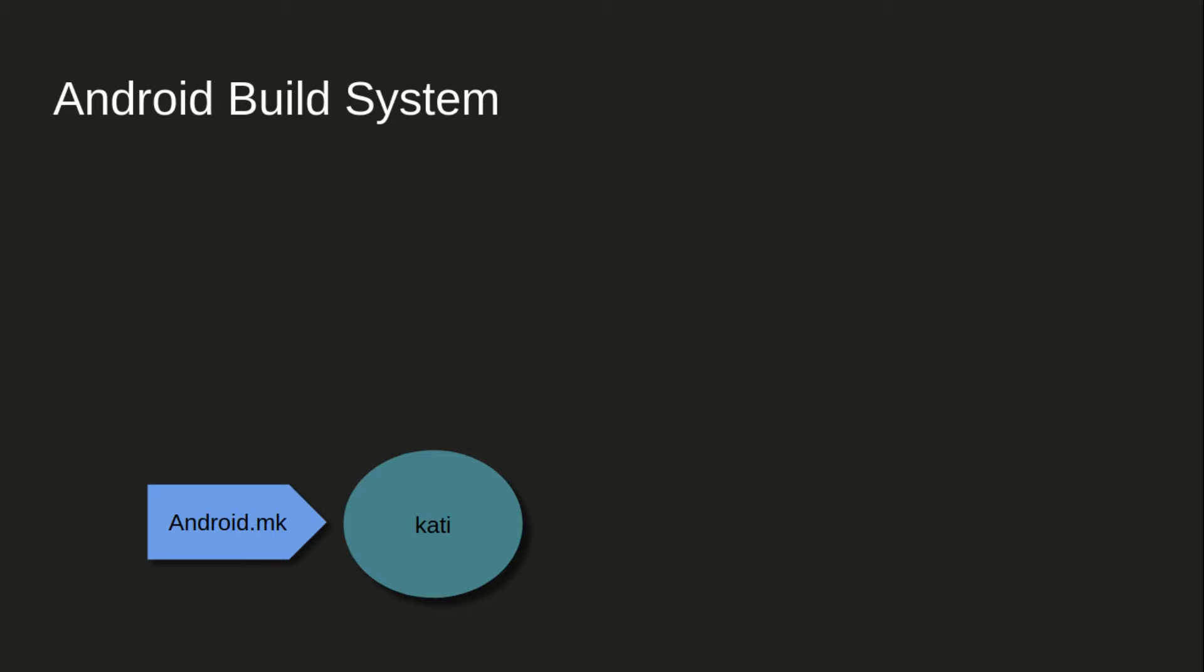If we go into Java files, then android.mk meta build system is Kati. Kati is a build system which takes Java files and android.mk as input, and it generates .ninja files, configuration files basically, build configuration files for Ninja build system. So Kati is the one.